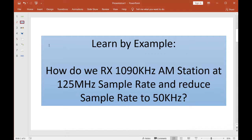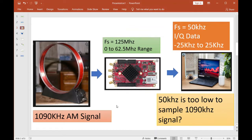Let's say we have an amplitude modulated radio station transmitting at 1090 kilohertz, and we're going to receive it with a little Red Pitaya that has a sample rate of 125 megahertz. Somehow we're going to reduce that sample rate down to 50 kilohertz. Now those of you who know Nyquist might be saying to yourself: that's impossible — there's no way 50 kilohertz can sample a one megahertz signal.